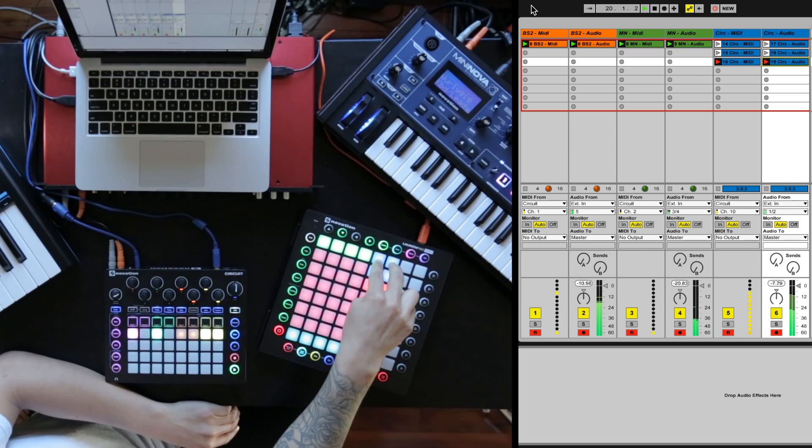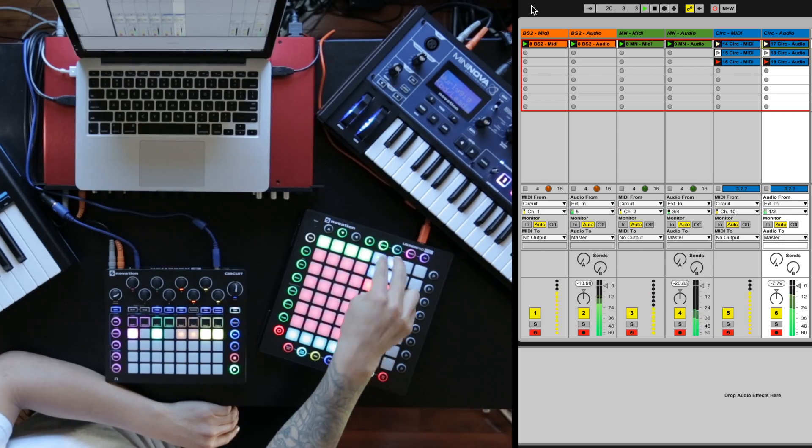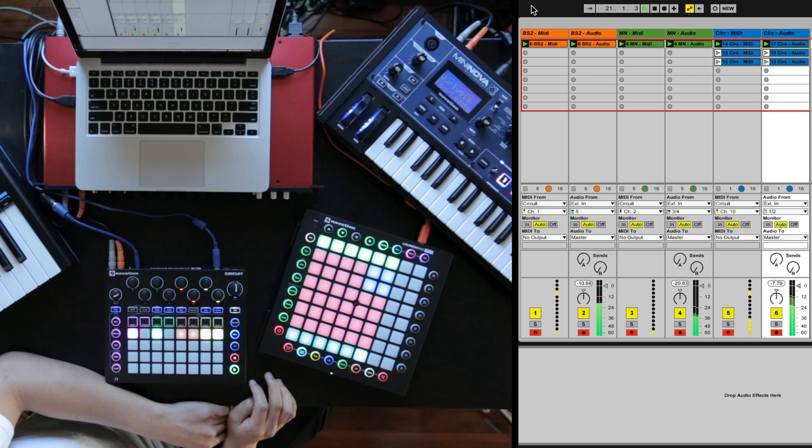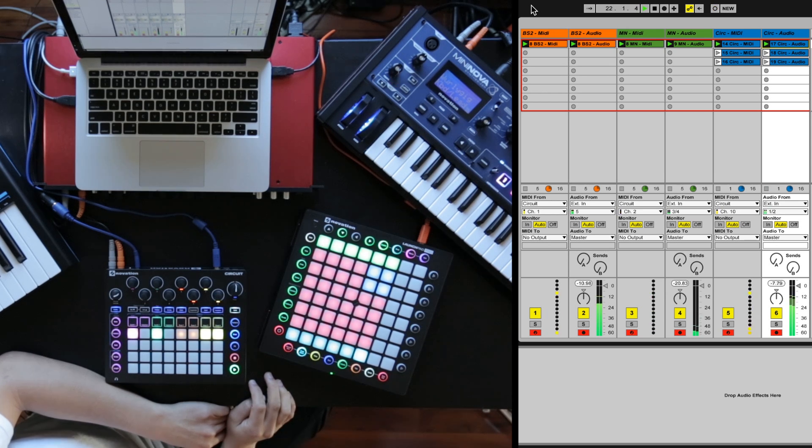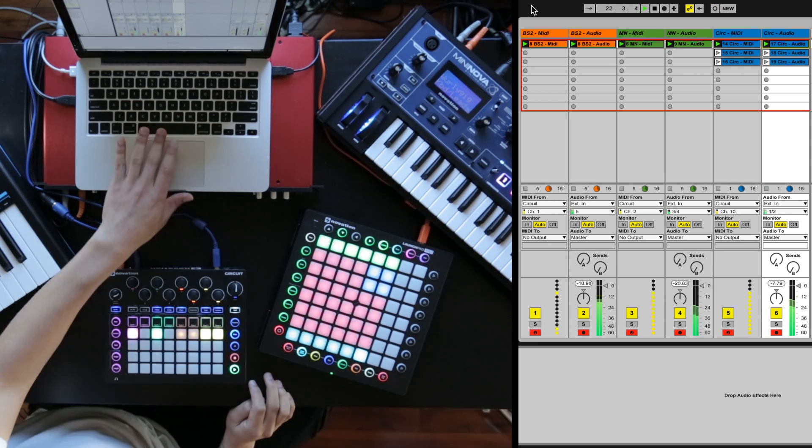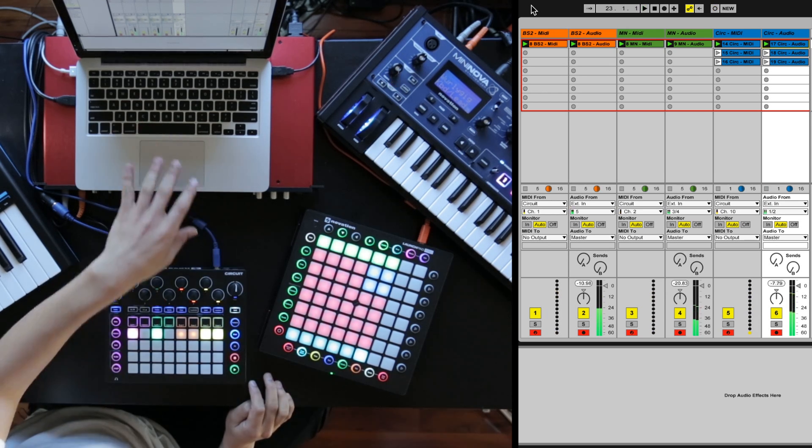Now I can take it back to the part with the kick and the clap. Easy.